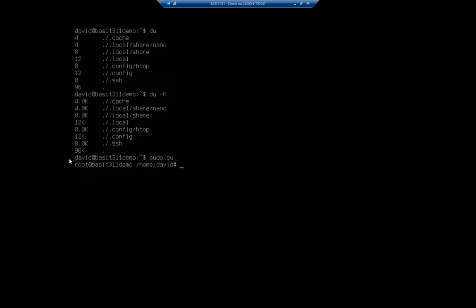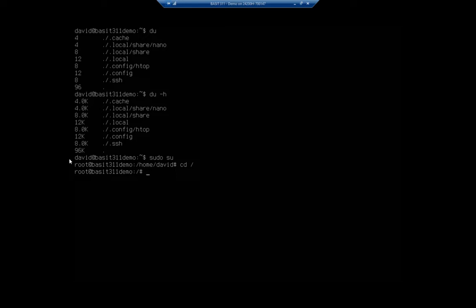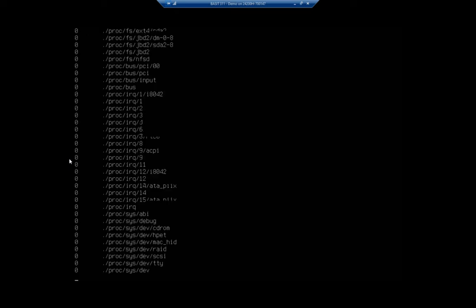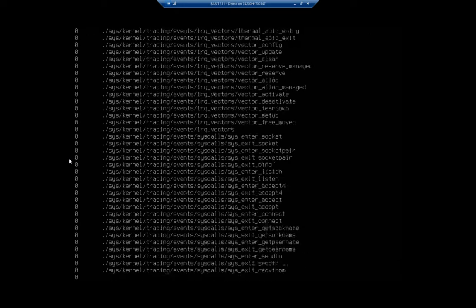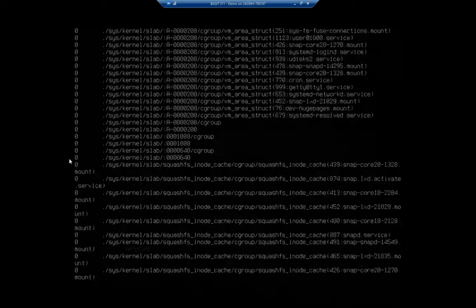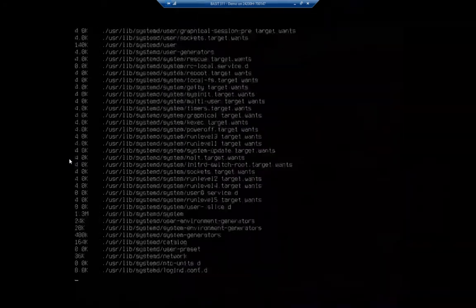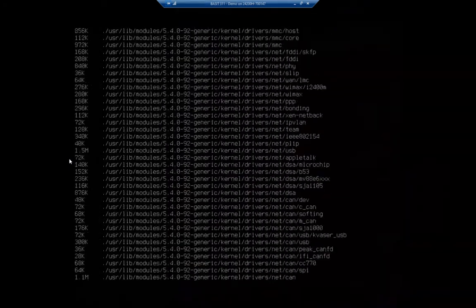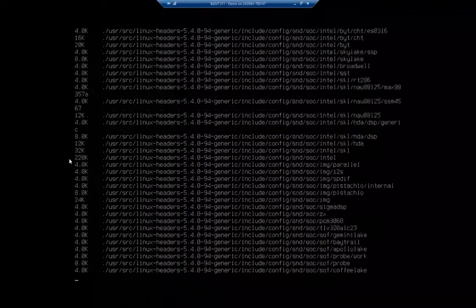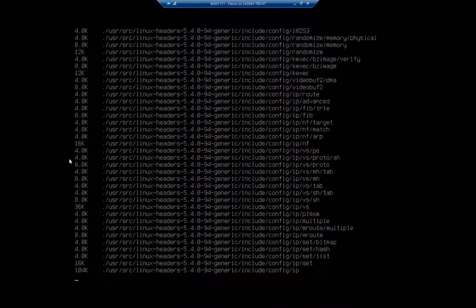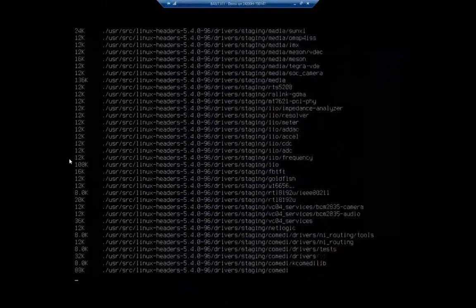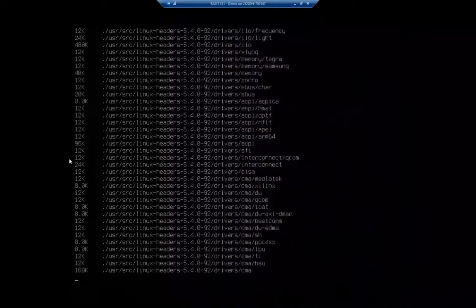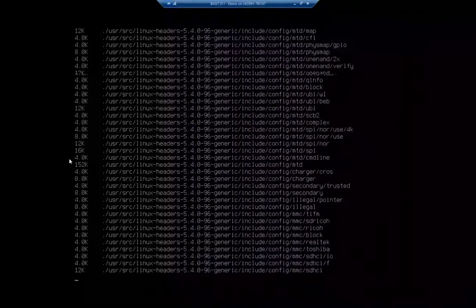So I'm going to do sudo su, and then I'm going to change directory to my root. And now I'm going to run du, let me clear my screen here first, du -h. And that's going to show me a whole bunch of things and how much space is being used. Now, that gave me a whole bunch in a hurry. And it's still going.